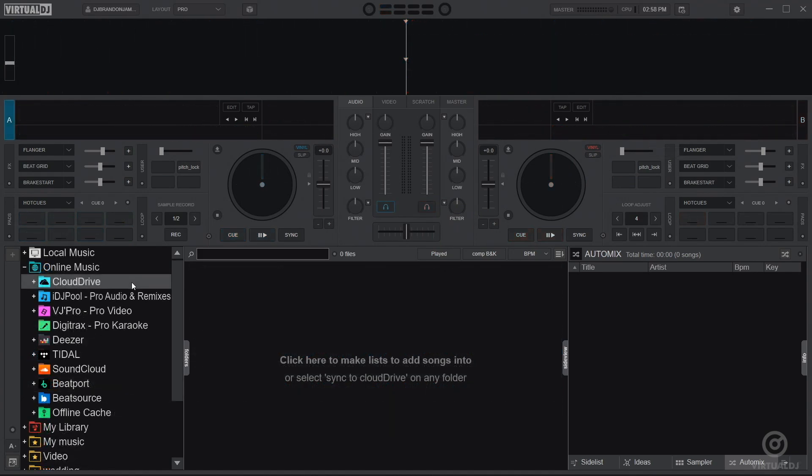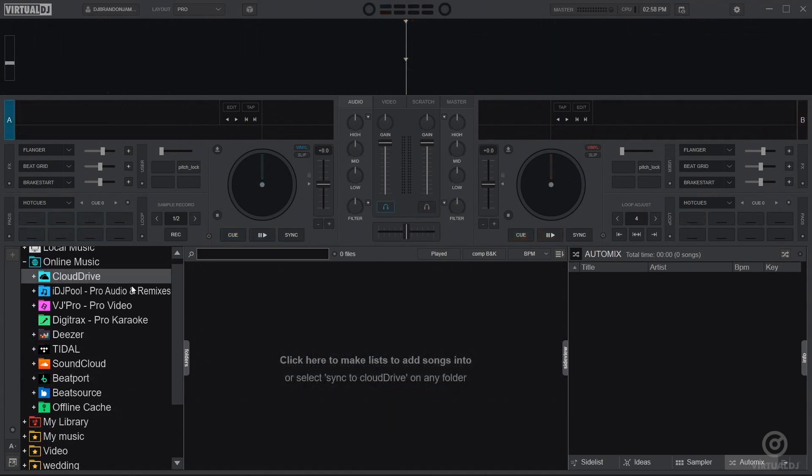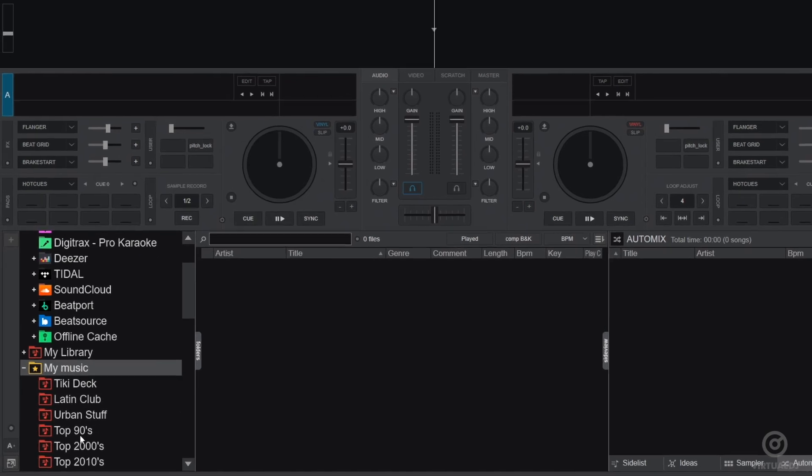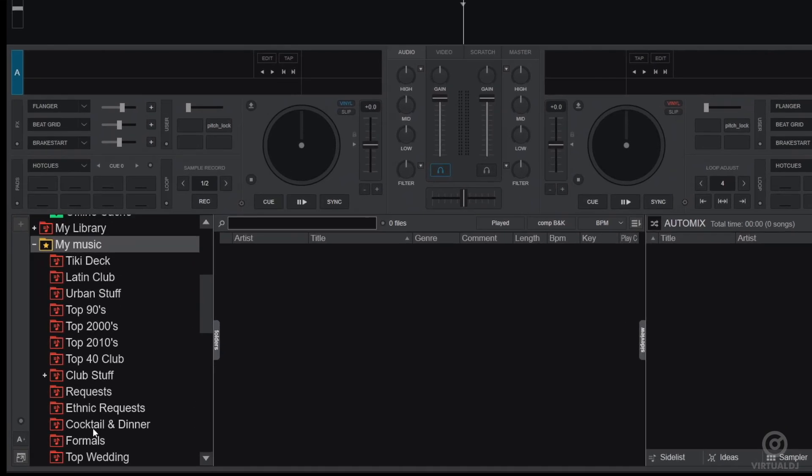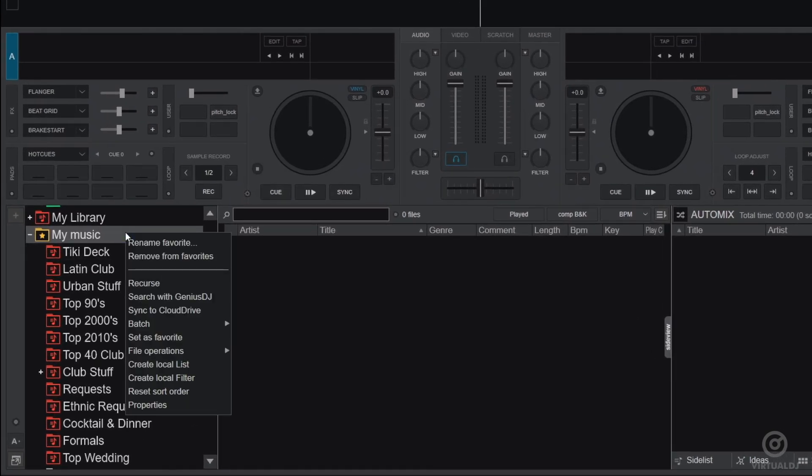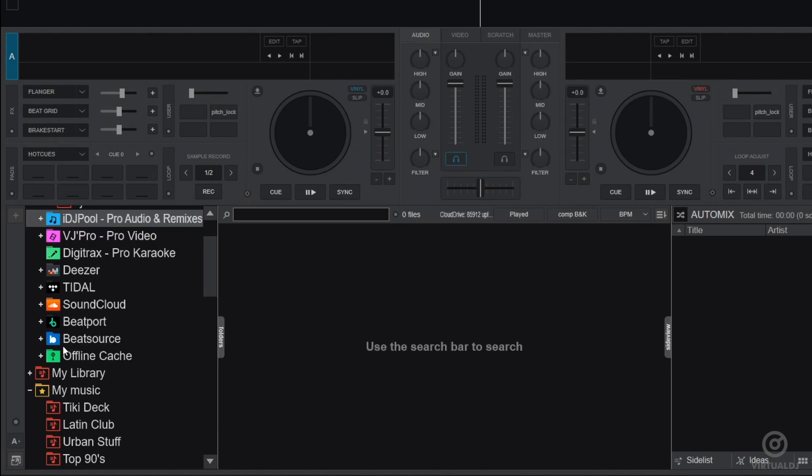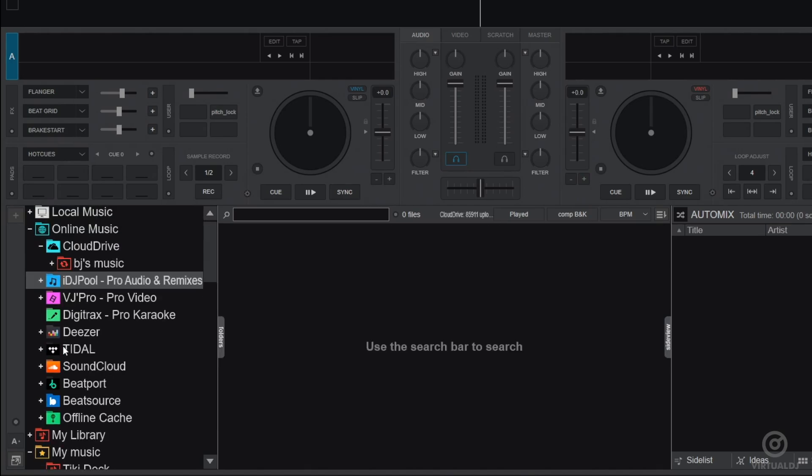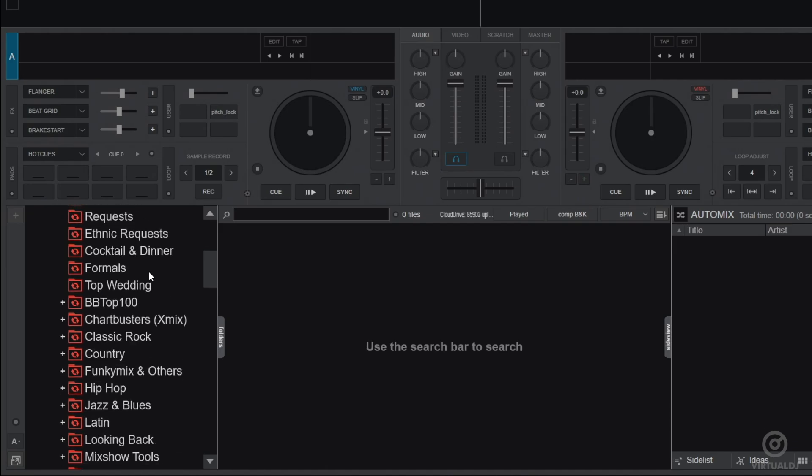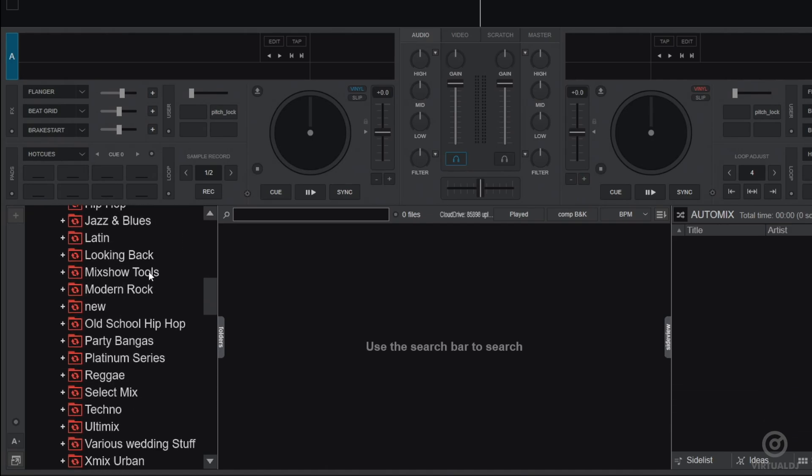Another useful example is to use Cloud Drive to back up your main music library. Now, if your subscription plan allows for enough space, you can perform this easily by simply right-clicking on a folder, Sync to Cloud Drive. After Virtual DJ recurses all of your subfolders, your backup will start to upload to the Cloud.